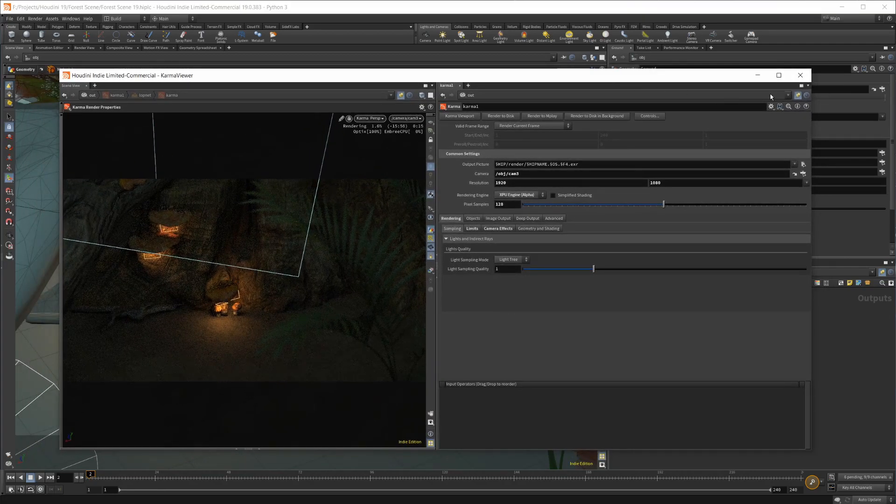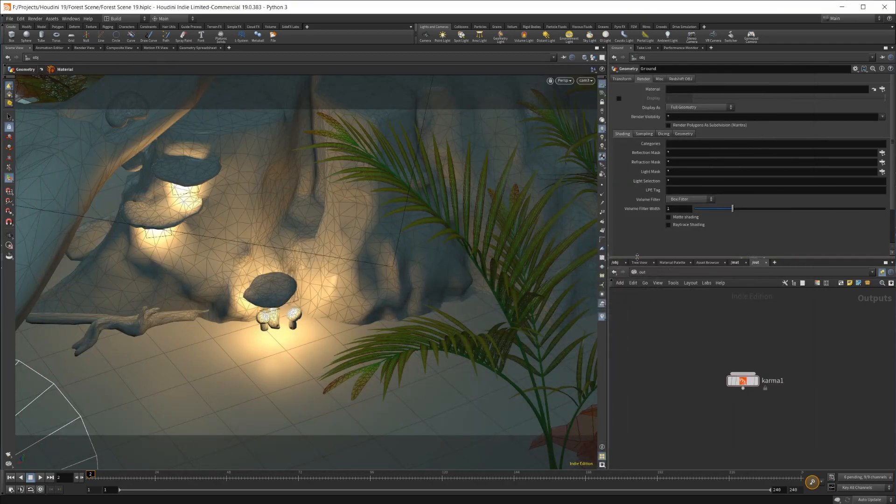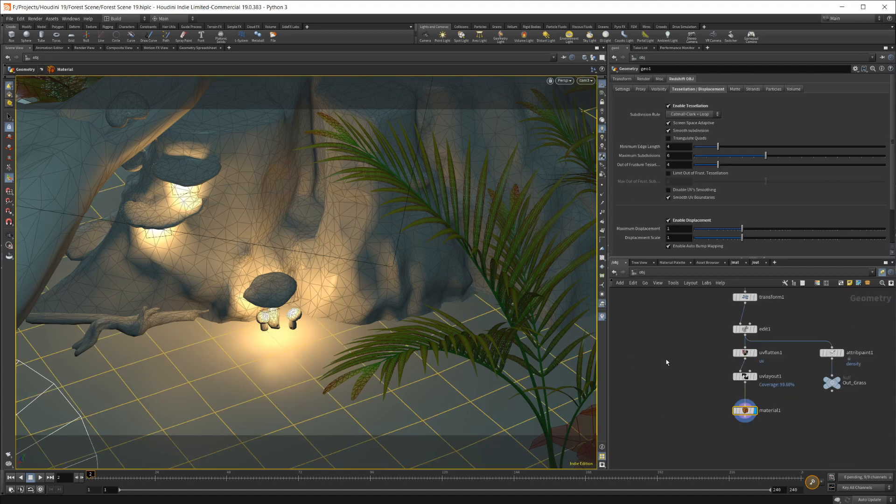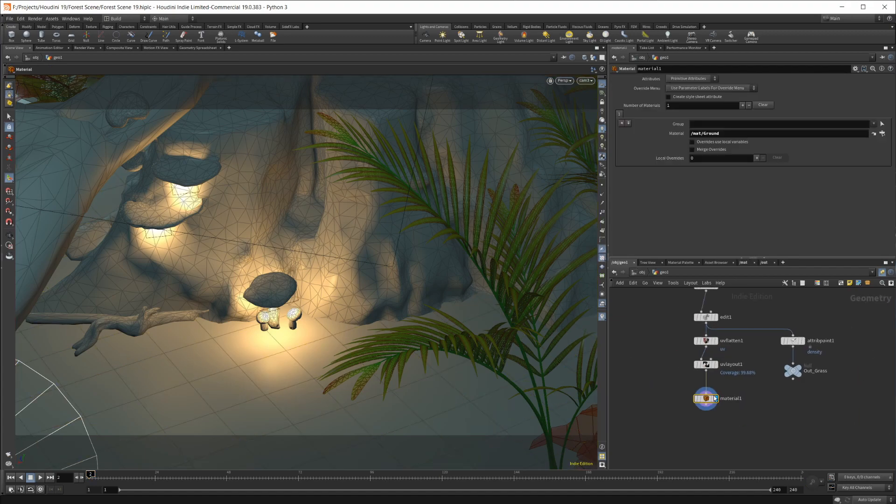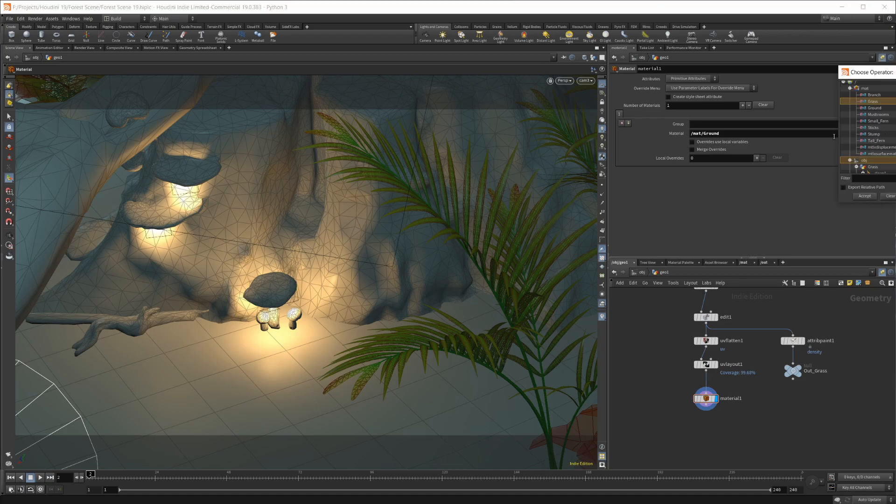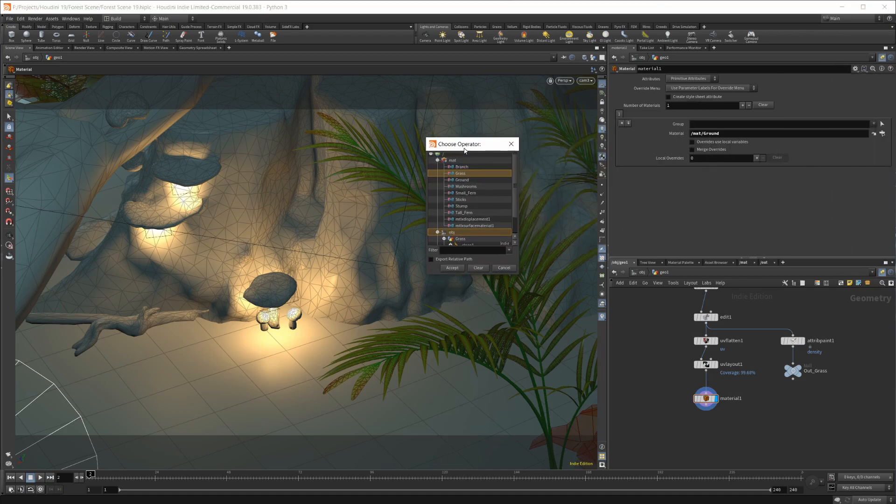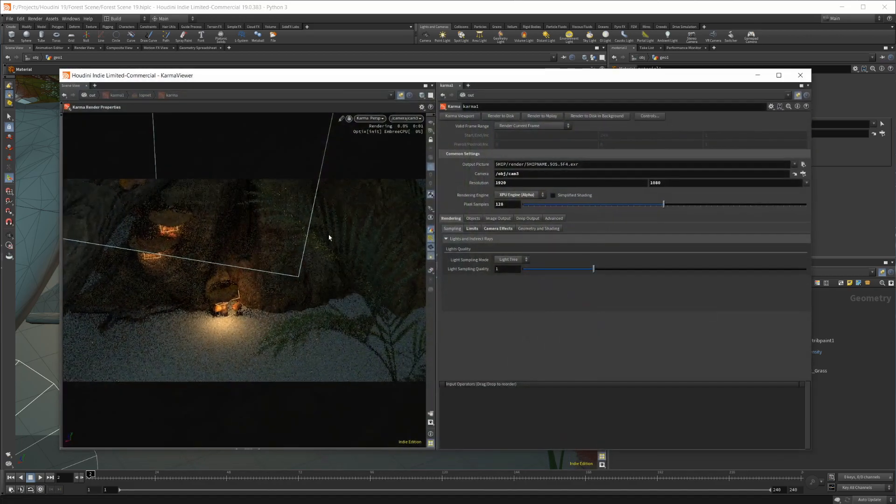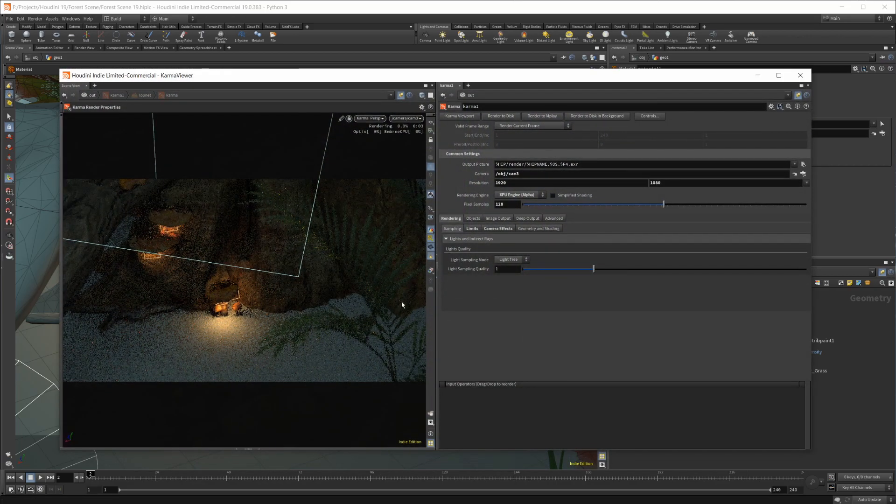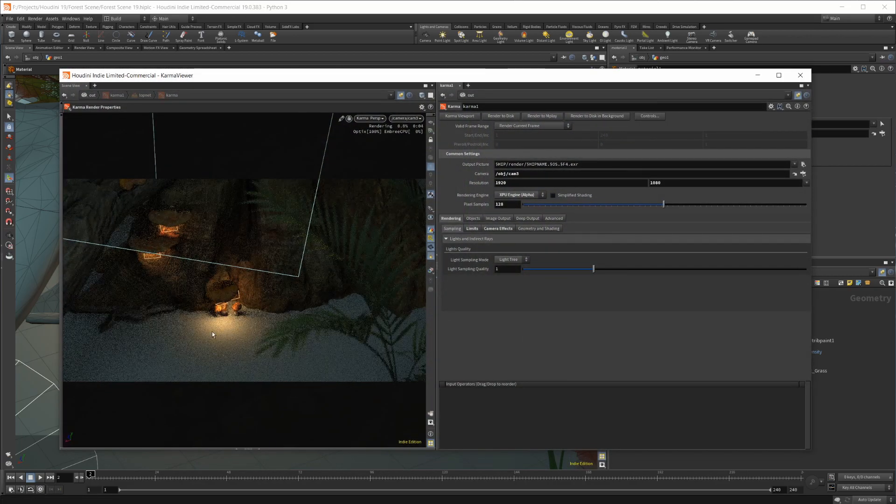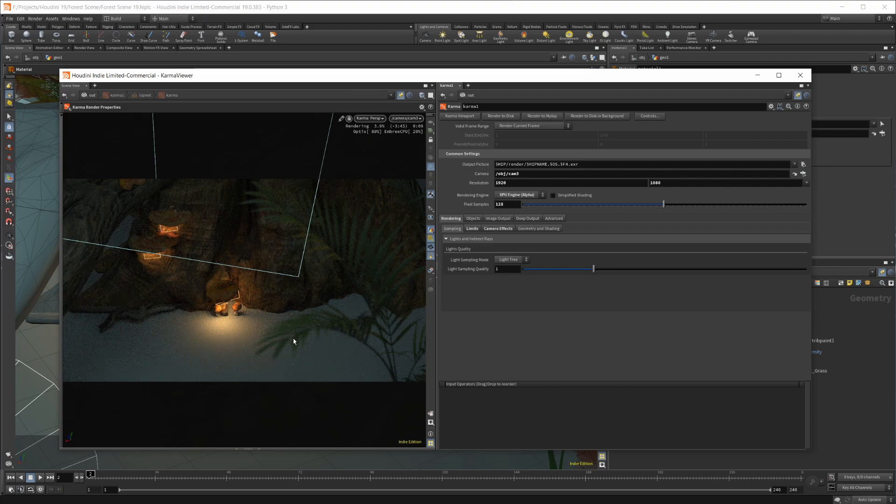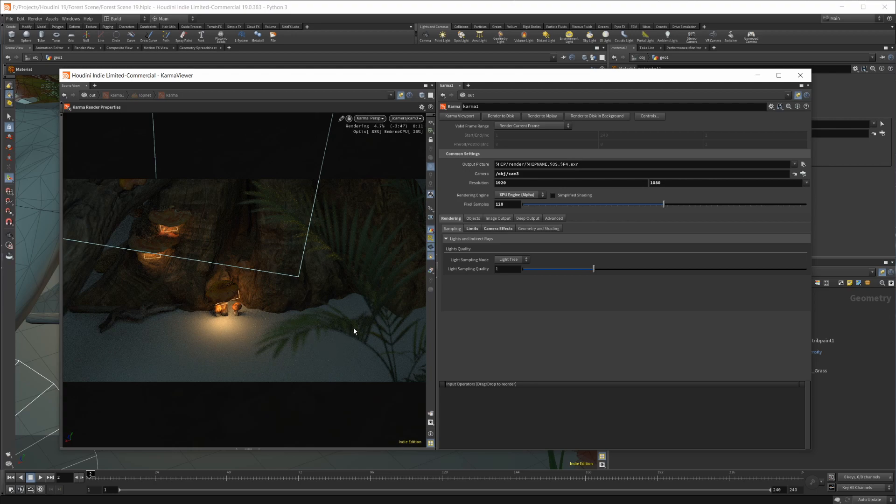If I minimize that for a second and go back into our actual ground plane here and set our material to the new shader that we created, which was this surface material, and I pull this up again, you can see that our ground has turned this white, just base, like no material shader. And I don't really know why that's happening.